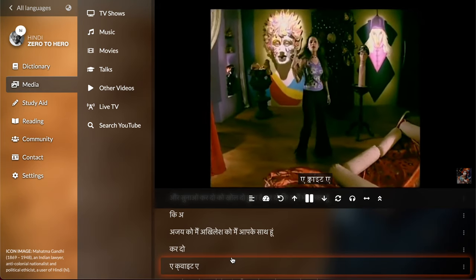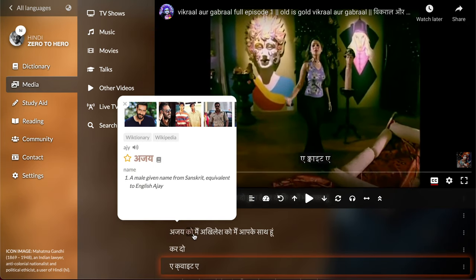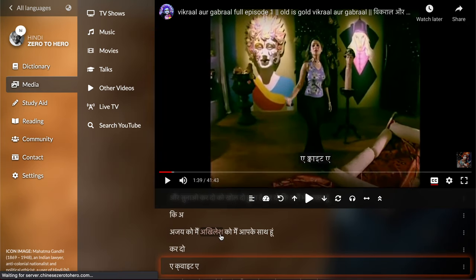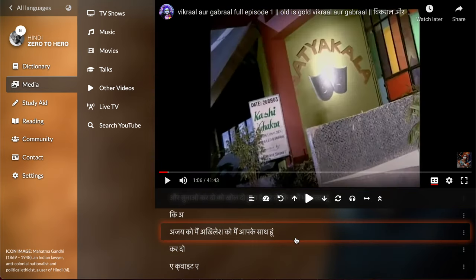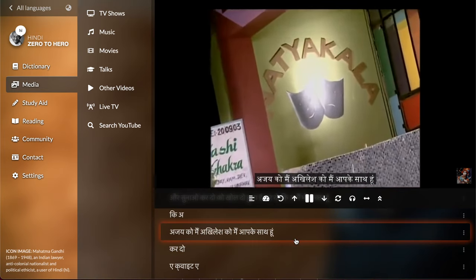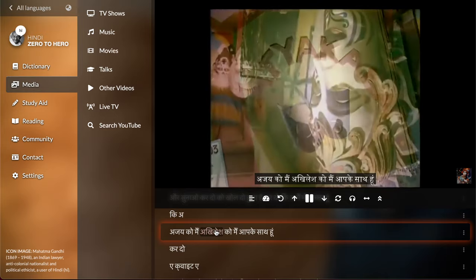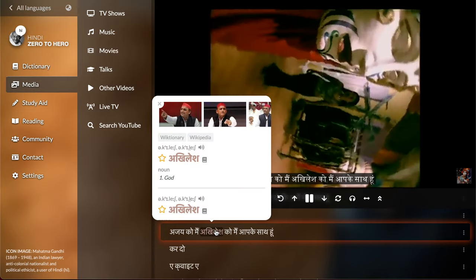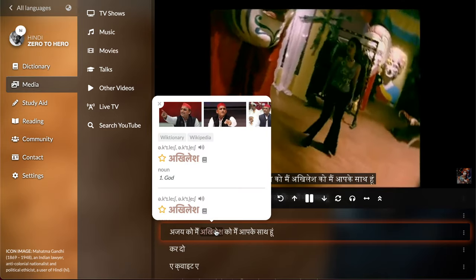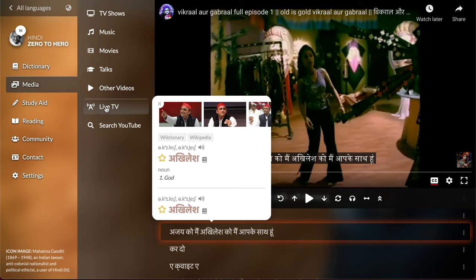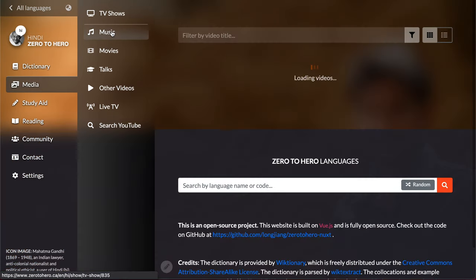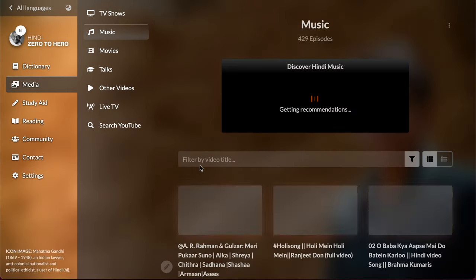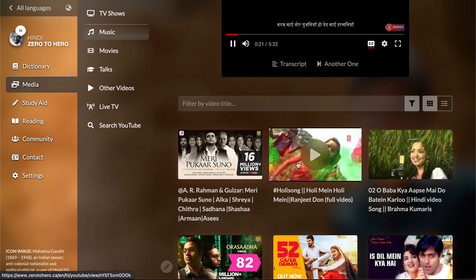So the same thing, you can look up words like this, right? You can hover over the words and get a definition. Like this, and then let's check out Hindi music.